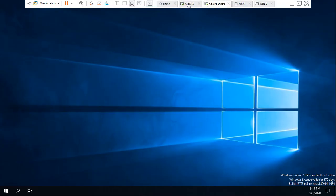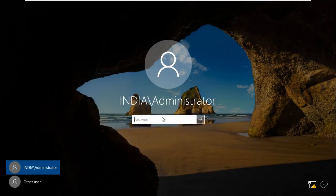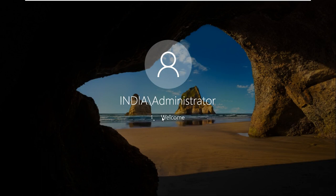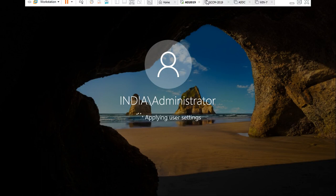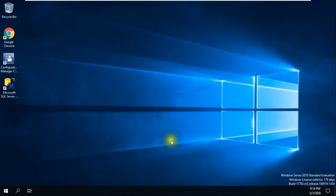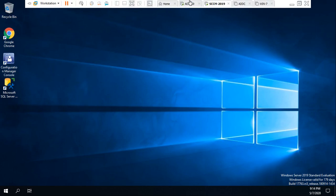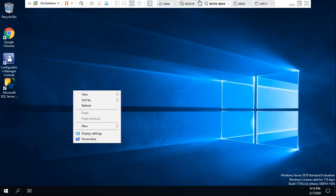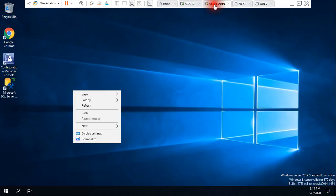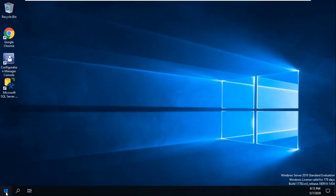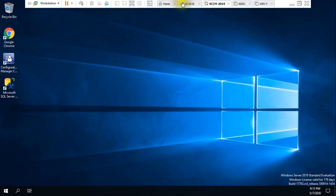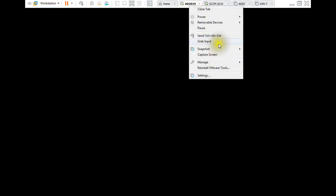I'm using two virtual machines in this video. I need to log in here. As you can see, if you are watching my videos, I'm using this server as my SCCM server. Waiting for Server Manager to come up. This server will be my WDS server and this Active Directory will be my DHCP server.